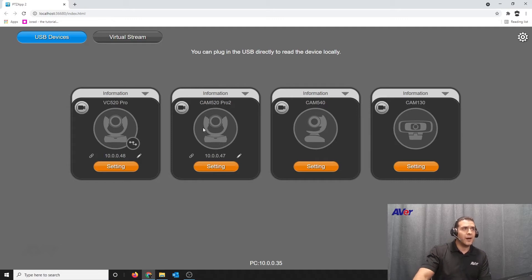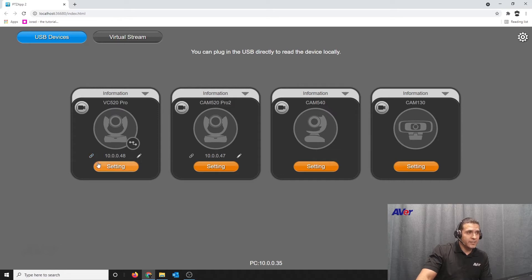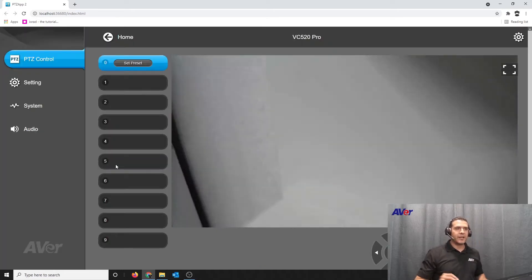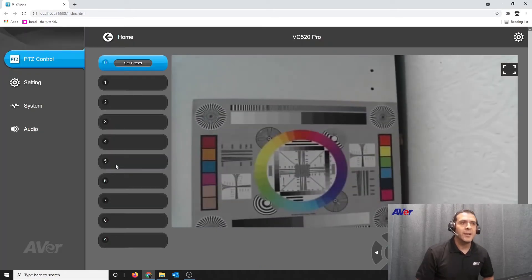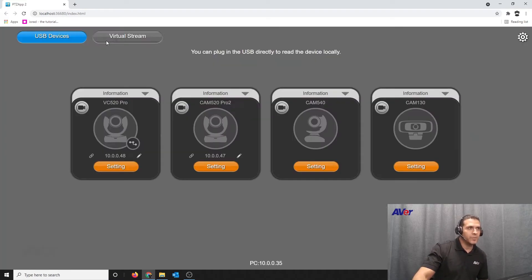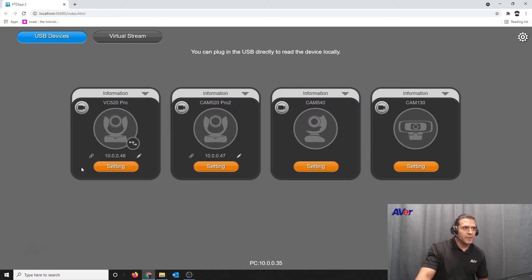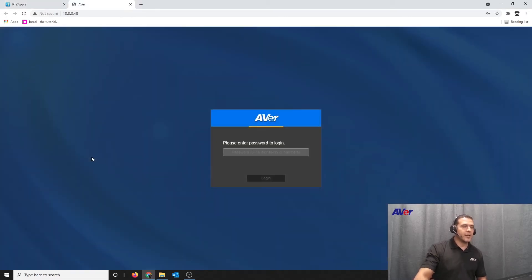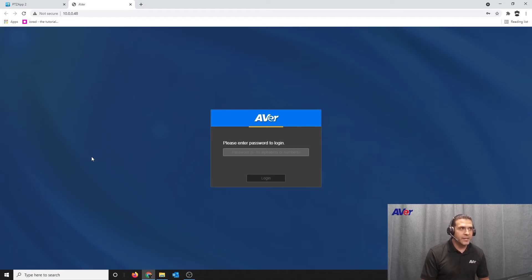If you notice on this page, there is a URL icon as well as a settings page. If I click on the settings page, this is managing the camera from the USB side of the firmware. But I want to set up the web interface for the first time. When I click on the URL icon, I'm taken to the web page on another tab of the browser.